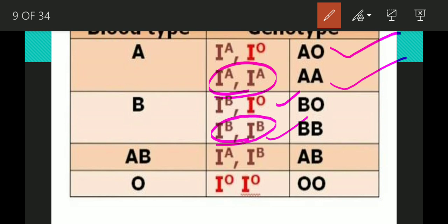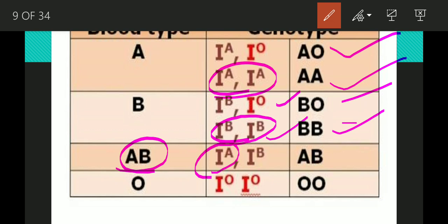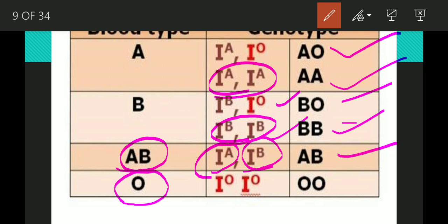If you look at IB and IB parents, you can see blood type B in the children. When AB is a blood group, you can see how parents can be type A and type B. When parents are A and B, since A and B are equally dominant, the children can show AB blood group. The genotype for AB blood group is IAIB.